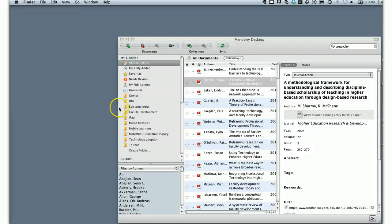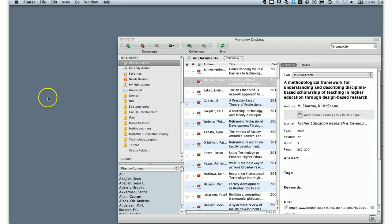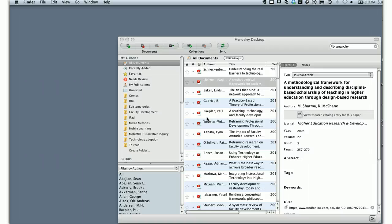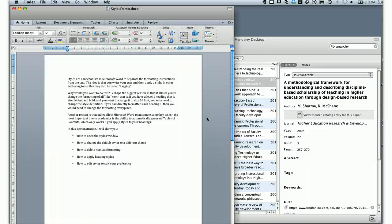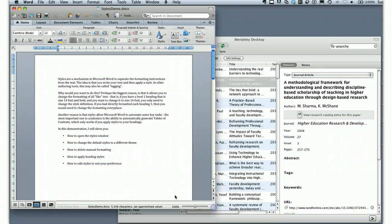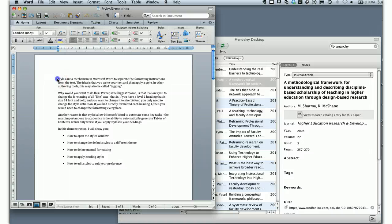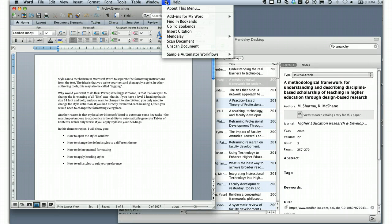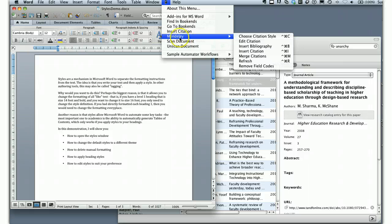Now we'll open up a Word document. You can see Word is relaunching here. With the Word document open, we'll go up and navigate to the script menu where you're going to see the Mendeley link.